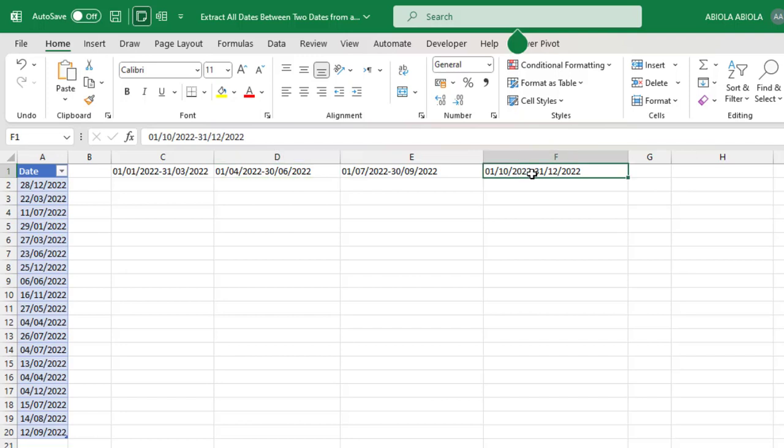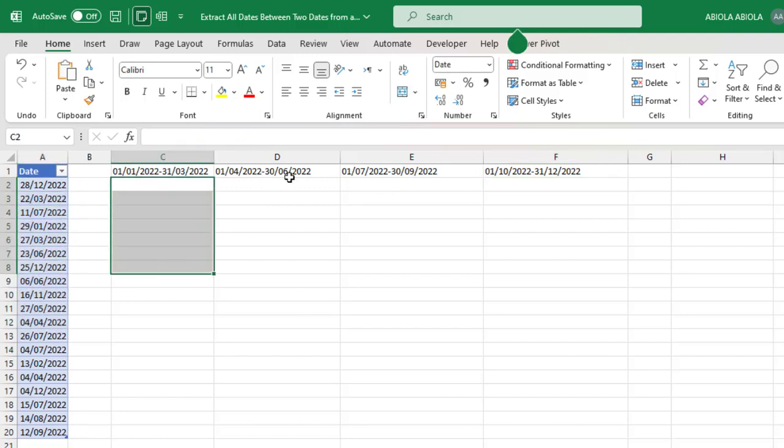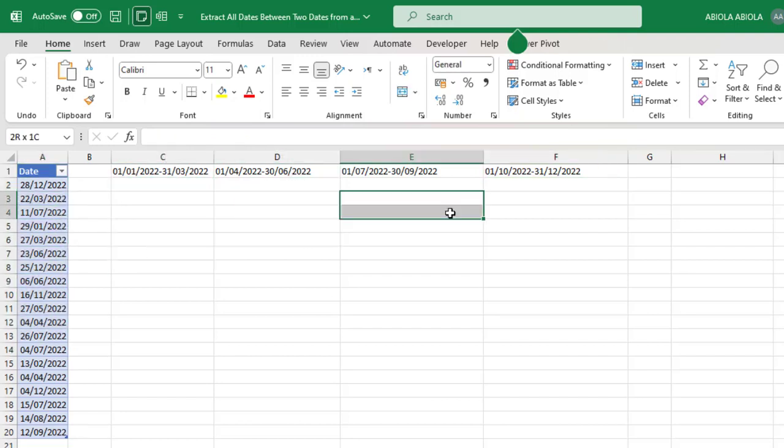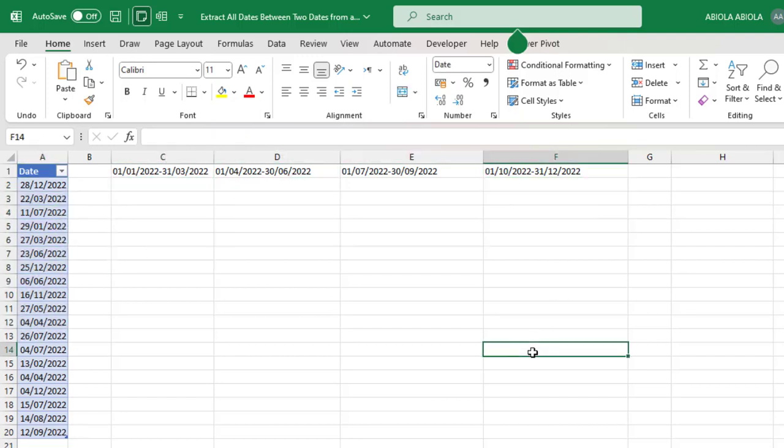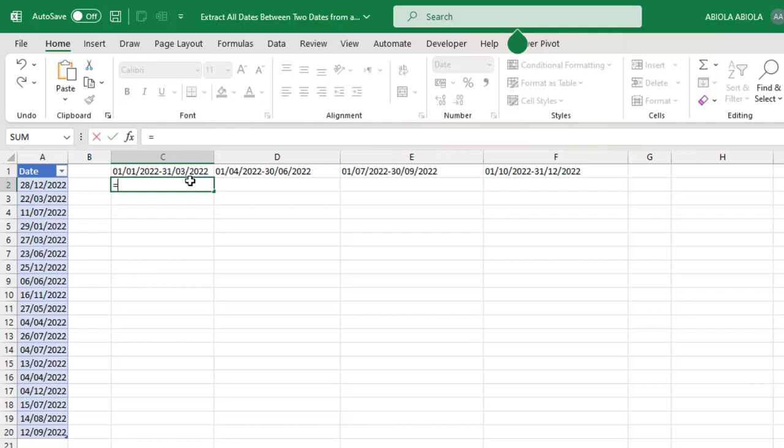So I want to extract all the date values respectively, and that's going to be an awesome operation. To do this, I'm going to use one of the most powerful and perhaps my favorite function in Excel called the dynamic array FILTER function. Without much talking, let's get into the business. I'm going to come to cell C2 and type in FILTER.